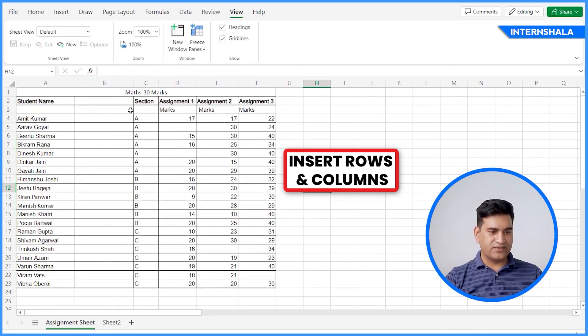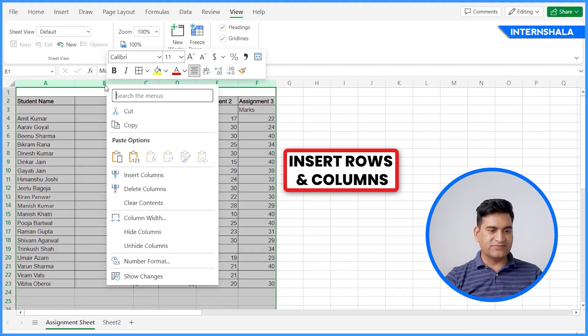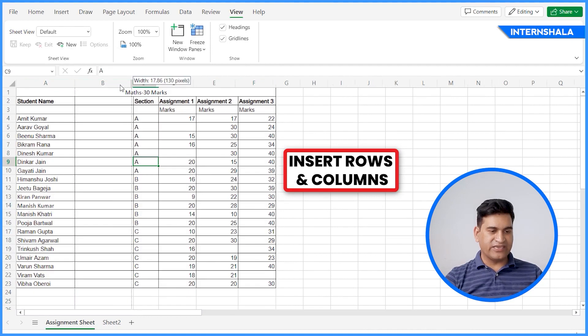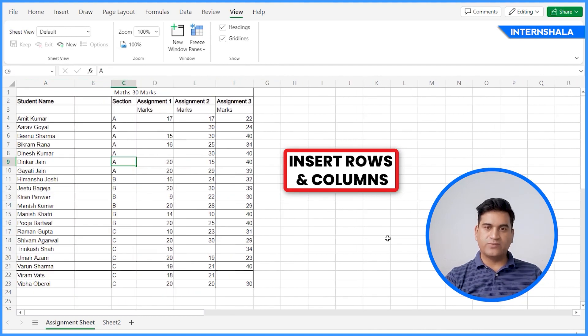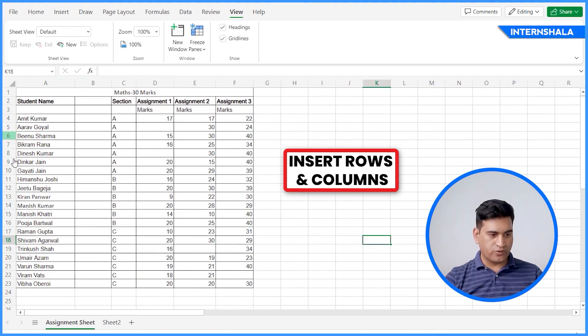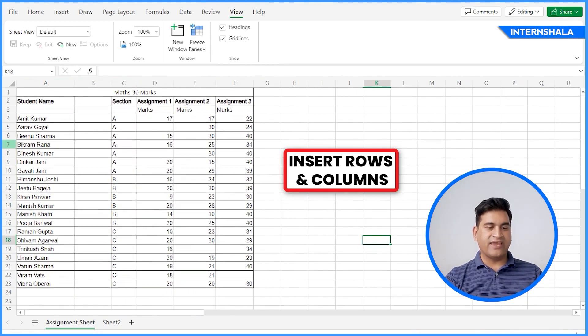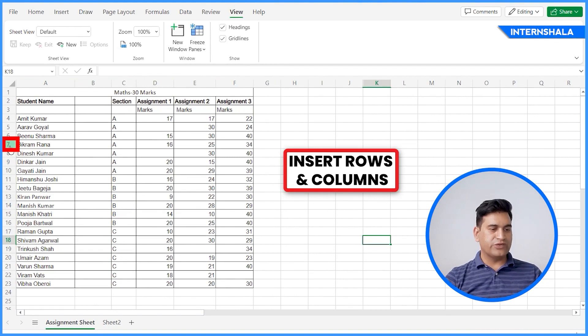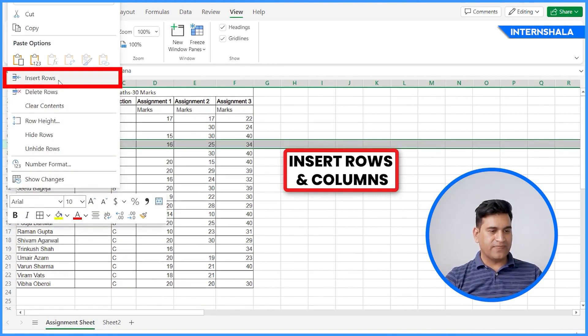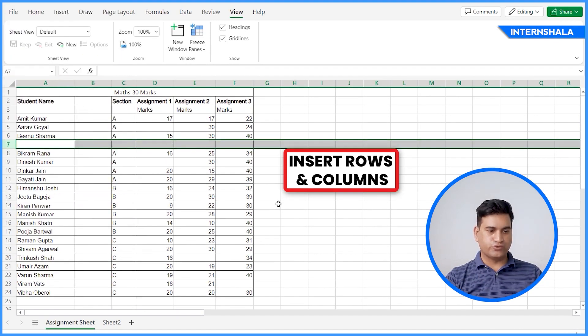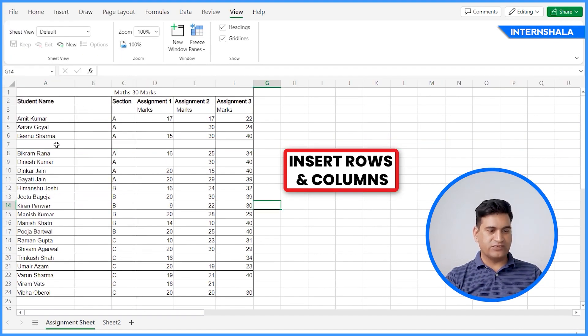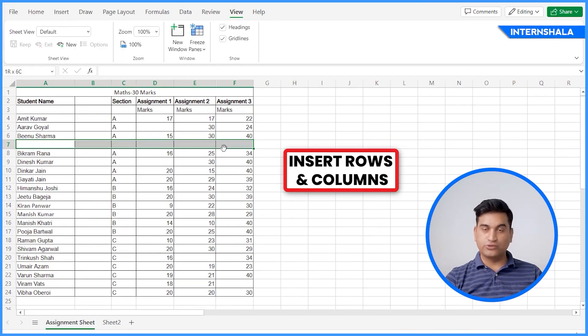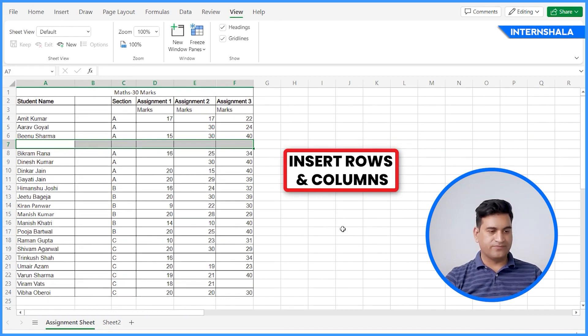We can add as many columns as we want. And in case you want to add one row in between and add more student data, what you can do? You can click here, right click, Insert Rows. And now you can add the student data here.